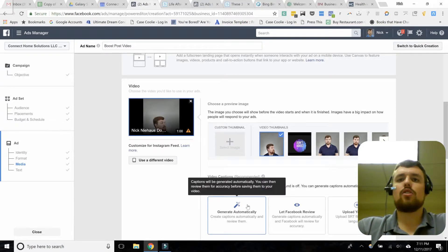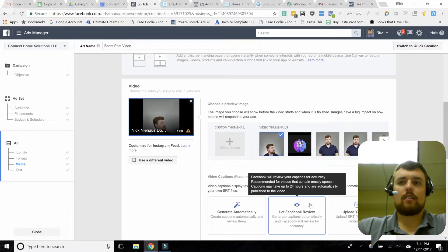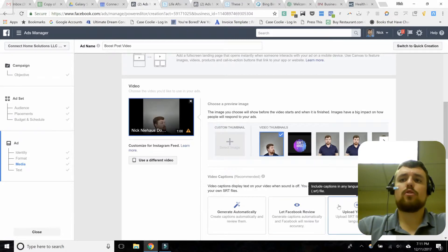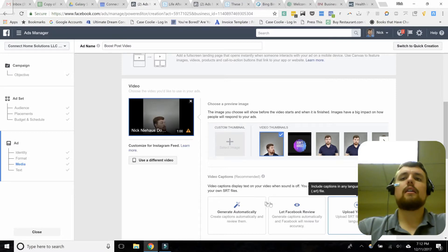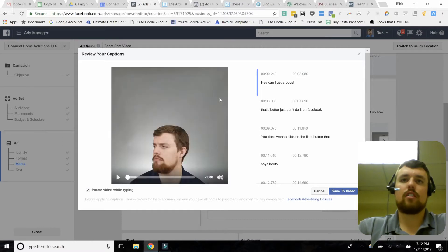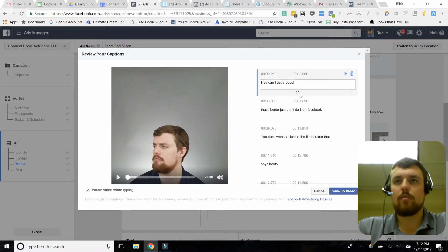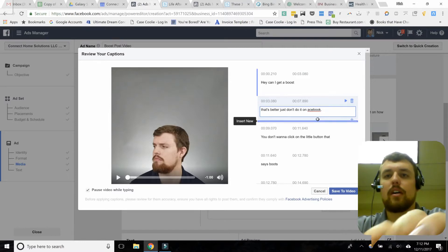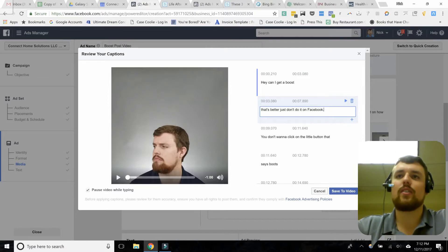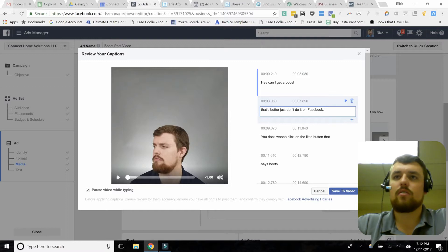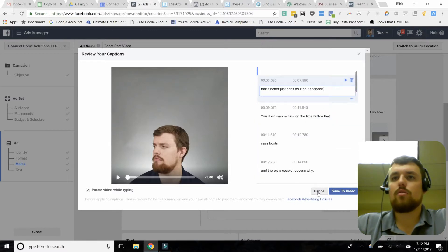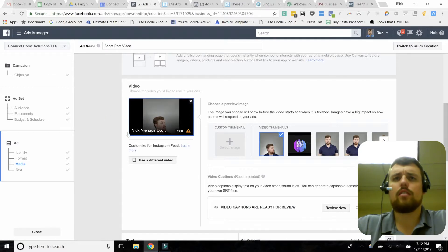The next thing you want to do is generate your subtitles. You can let Facebook do this automatically and they'll review and correct it for accuracy — that usually takes a few hours to a day. You can upload your own, or generate them automatically and make the edits yourself. You can see here it shows the transcript — you go through and edit the subtitles because they're almost always at least somewhat messy. For example, Facebook doesn't capitalize its own name in its editor, which is interesting. Go ahead and exit out of that when you're done.